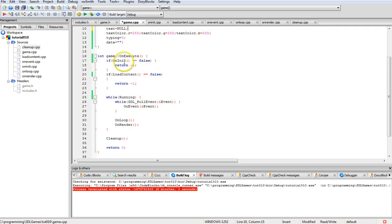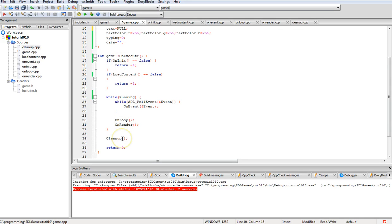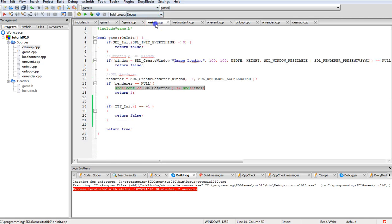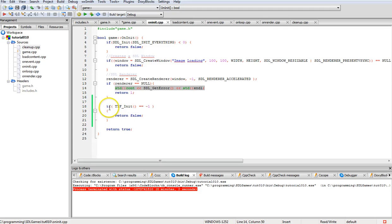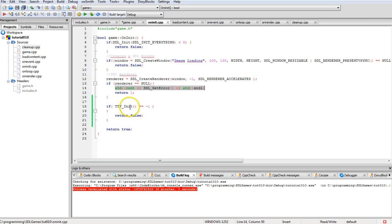On execute, we initialize, then load material, then go into our game loop, and then after we exit the game loop, clean up. On initialization we create our window, create our renderer, and we initialize TTF here with TTF_init. It doesn't get initialized by SDL_Init up there.